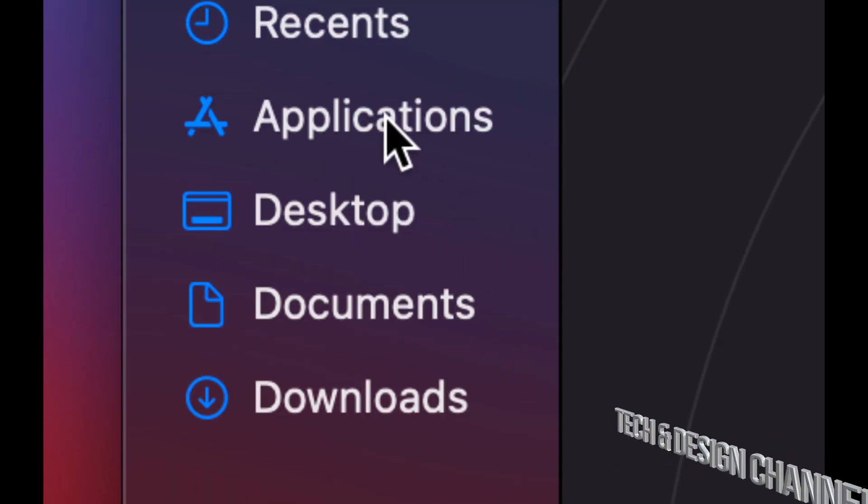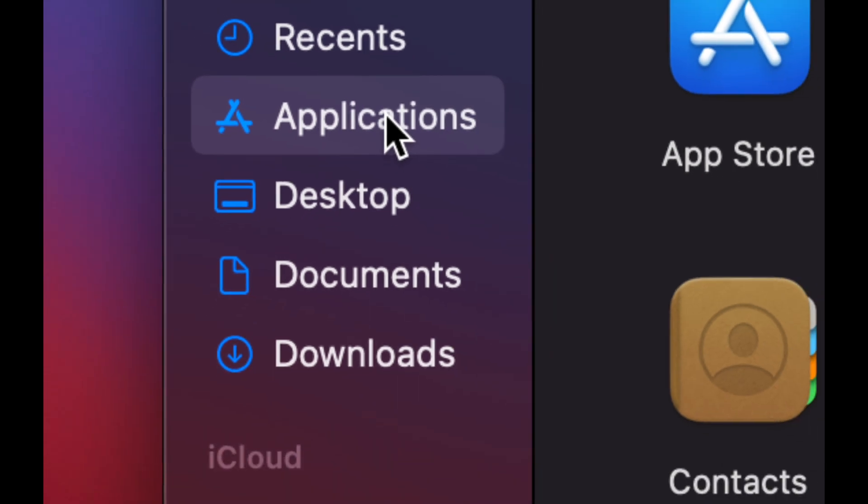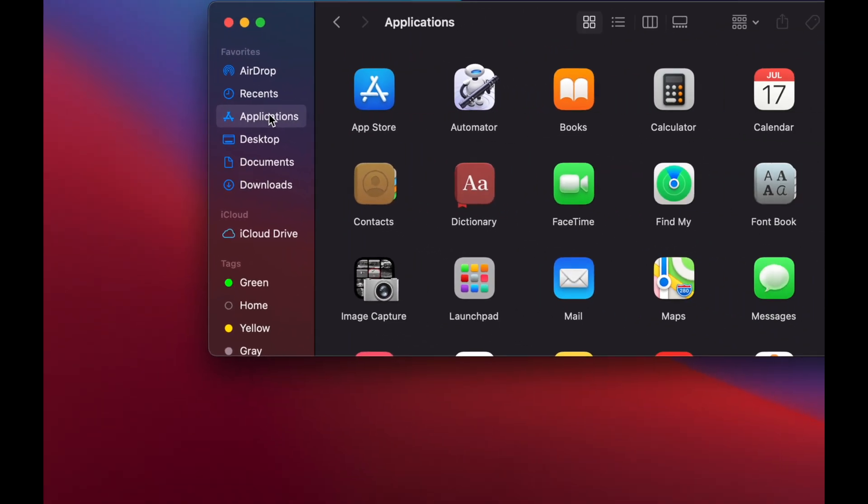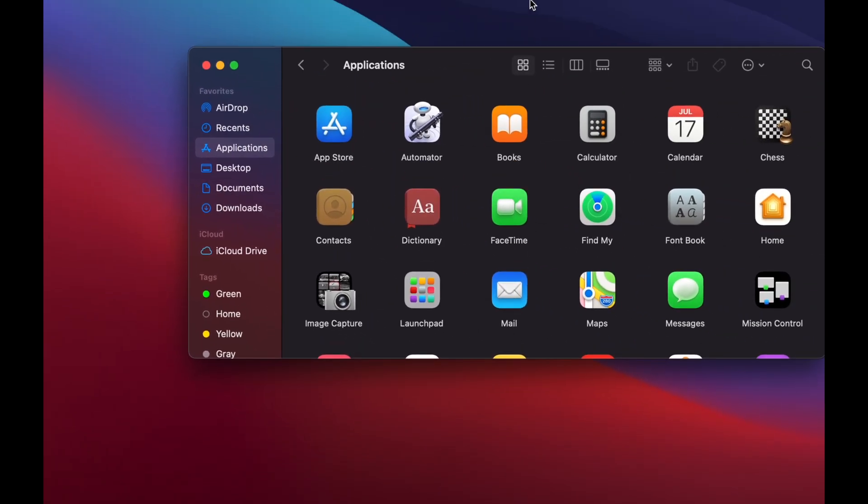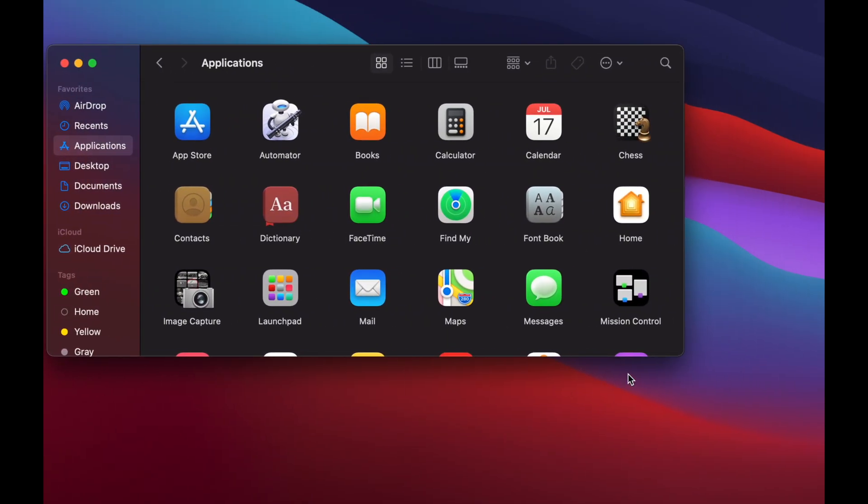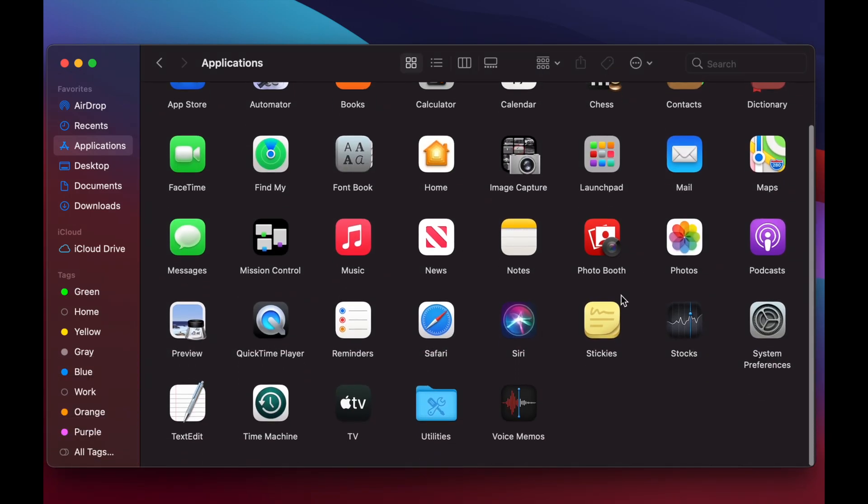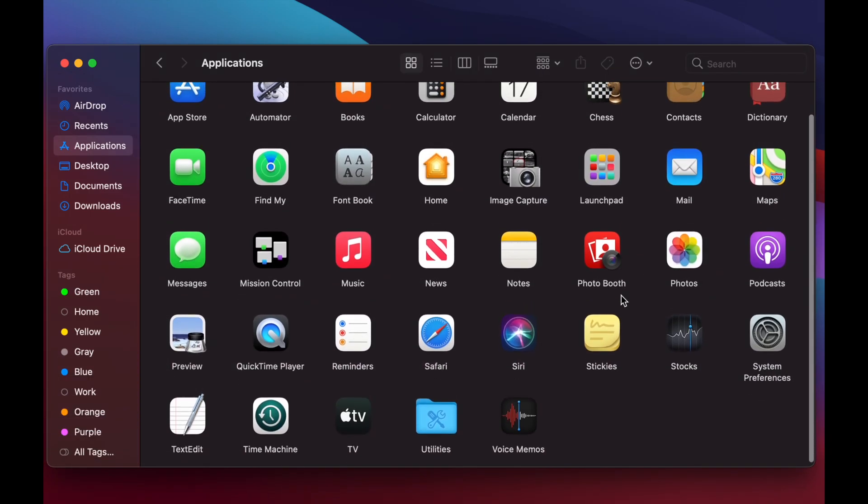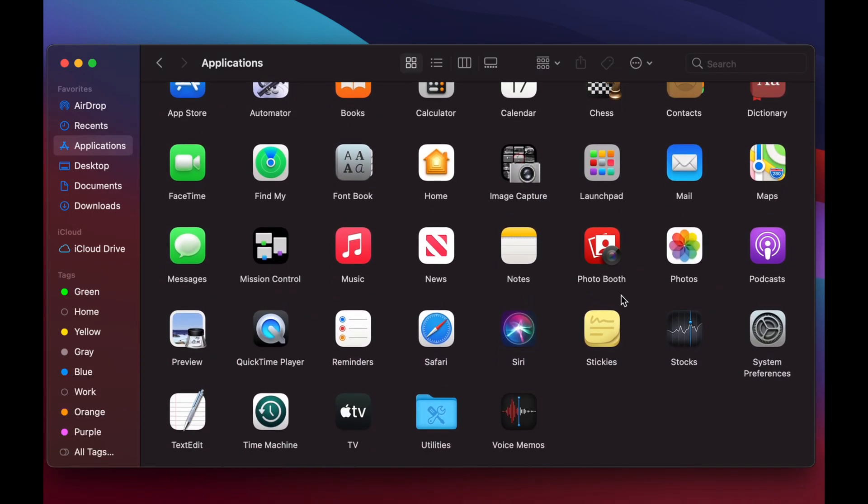What I'm going to show you right now is Applications. So let's click on Applications. Right here in Applications, these are the apps that are installed on my Mac. So these are all the programs that I've installed at the moment.